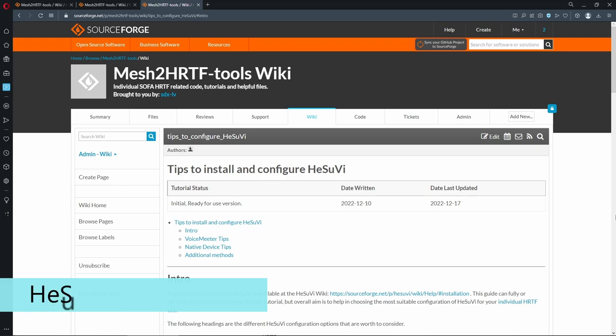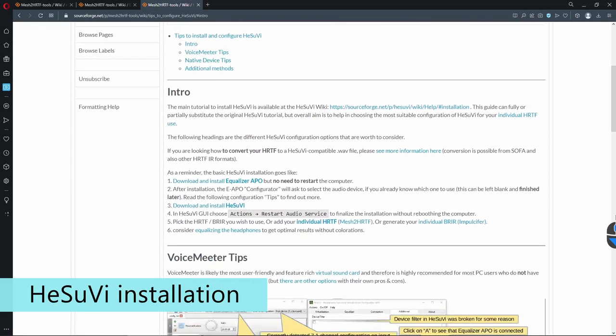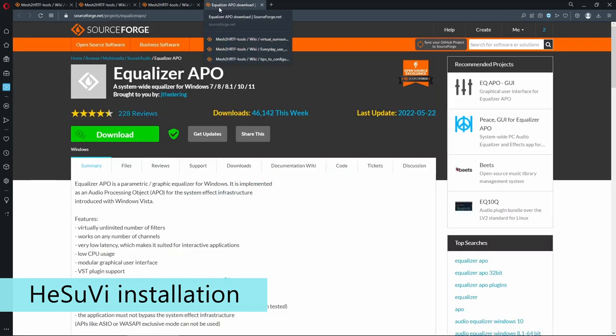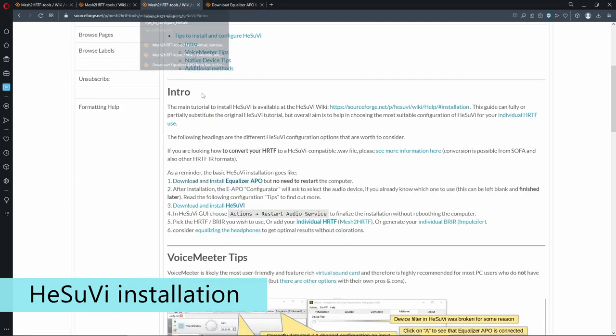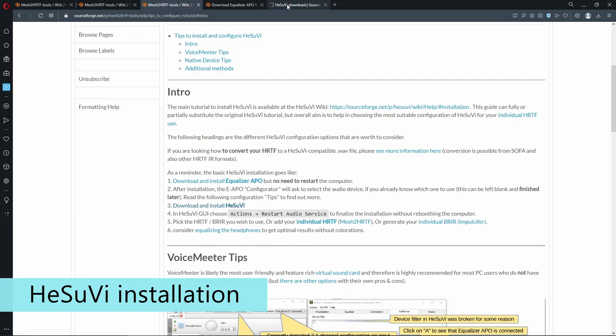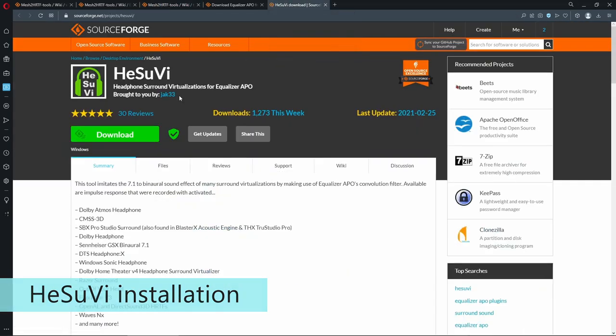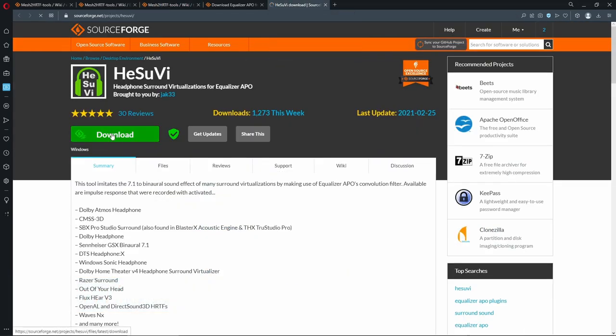So to start, let's install HeSuVi. We go to the Equalizer APO website and download it. And we go to the HeSuVi website and download that too.